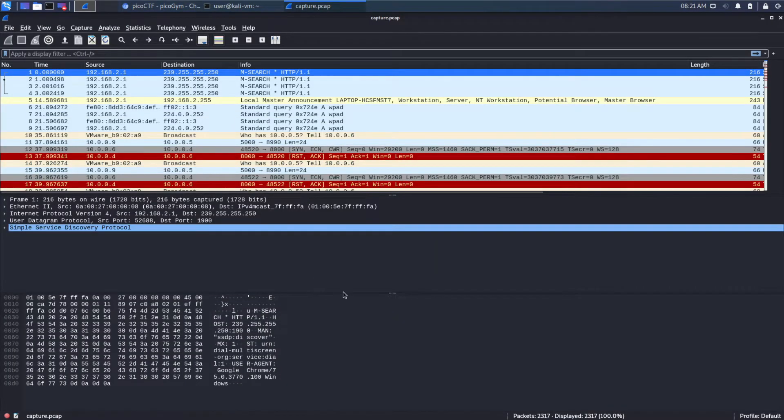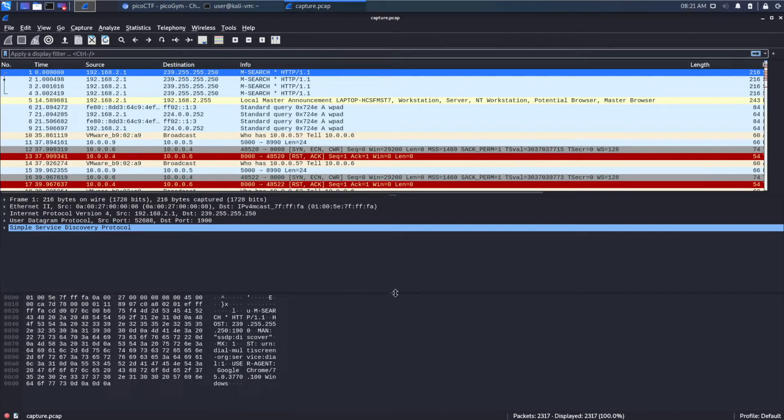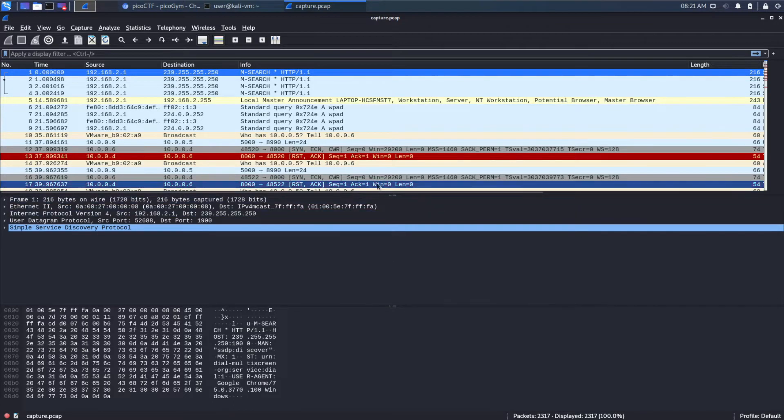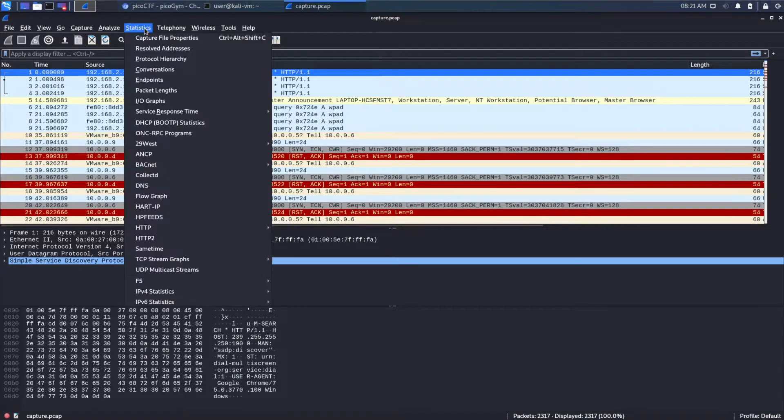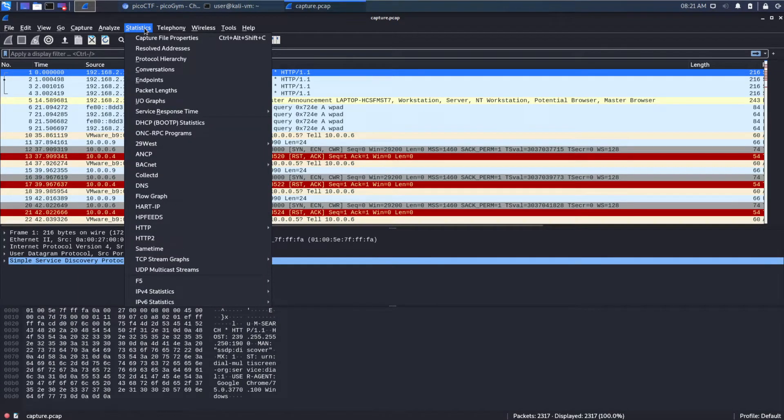And, as always, we're going to look at the statistics first to get a sense of what we have in this capture at a large aggregate level. I have prior videos where I go through in detail Wireshark and how to read it and look at the UI.